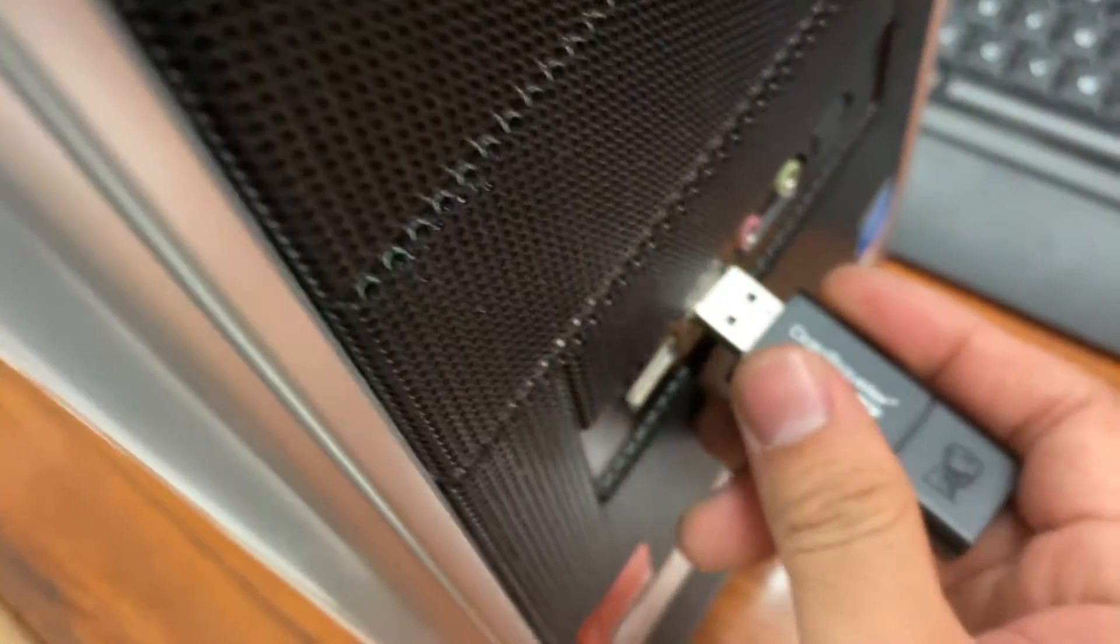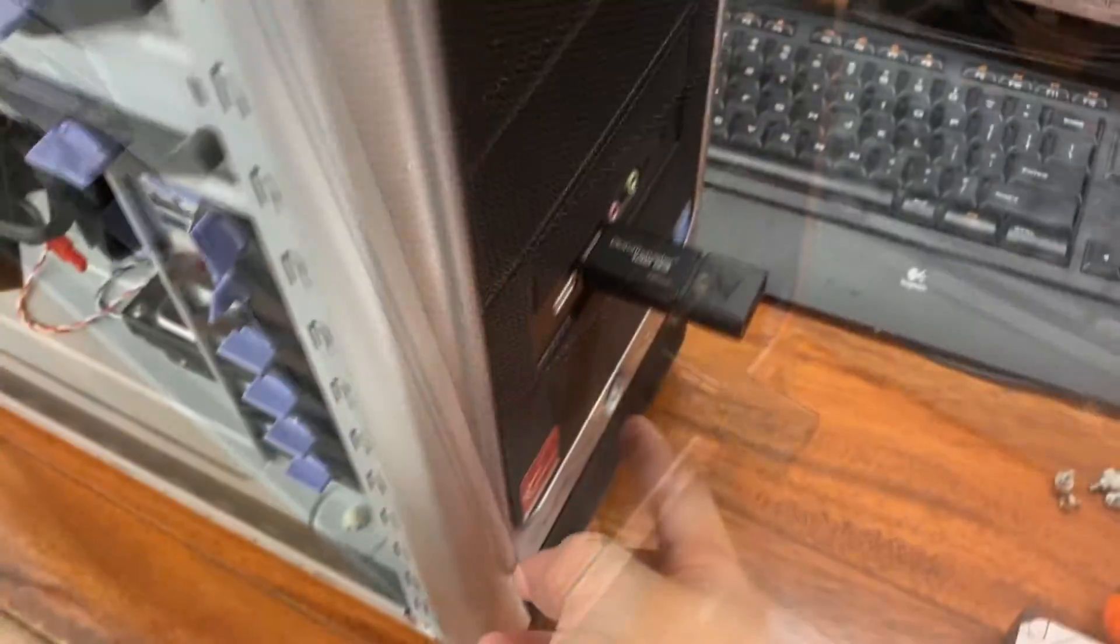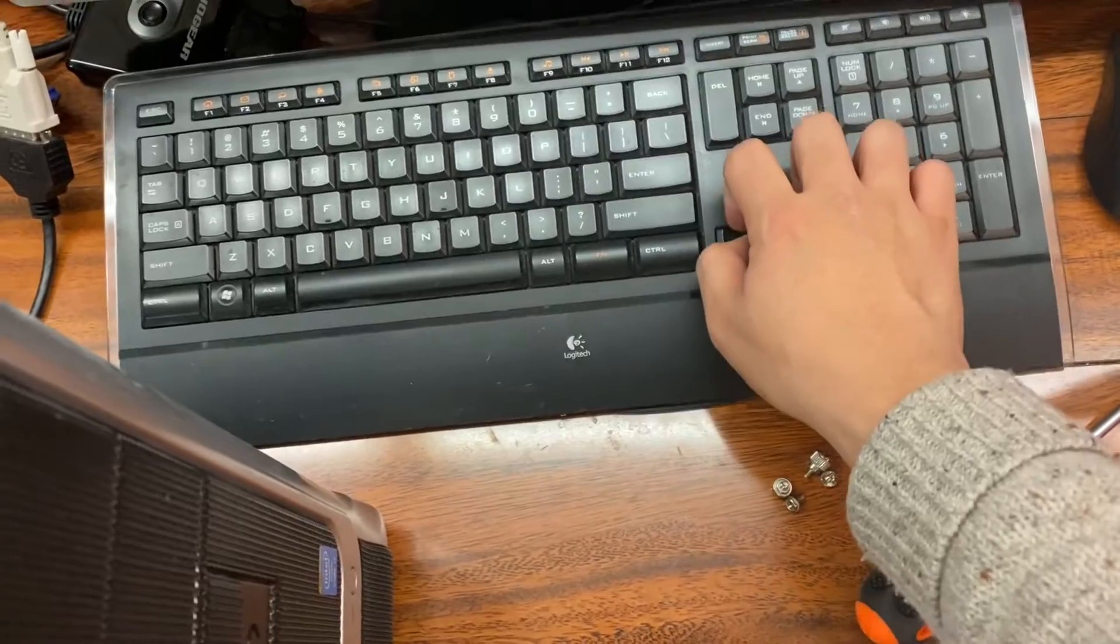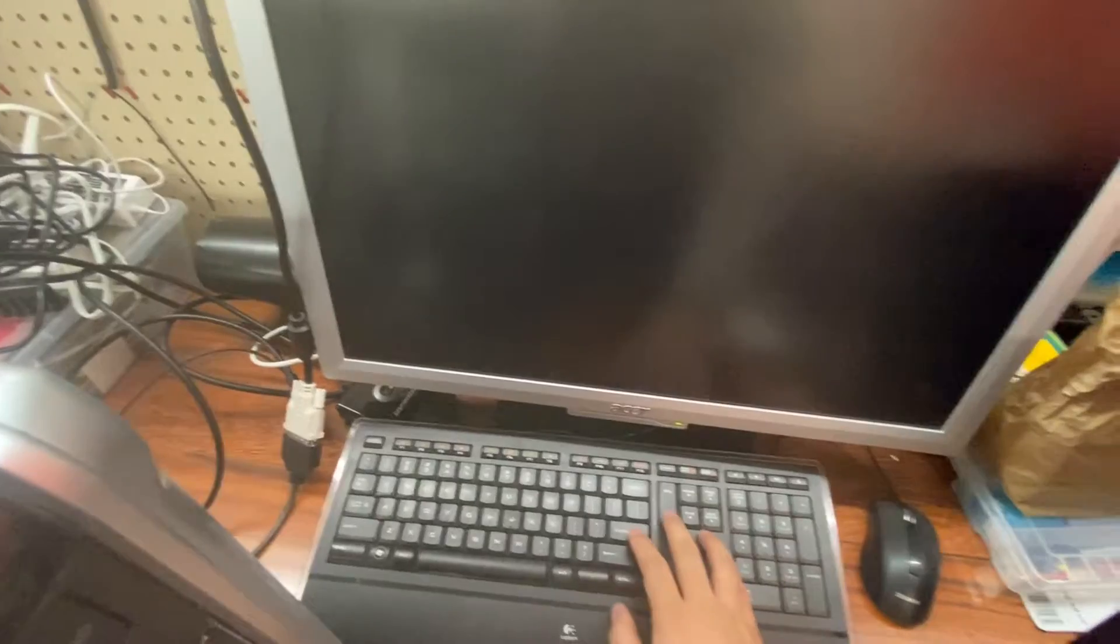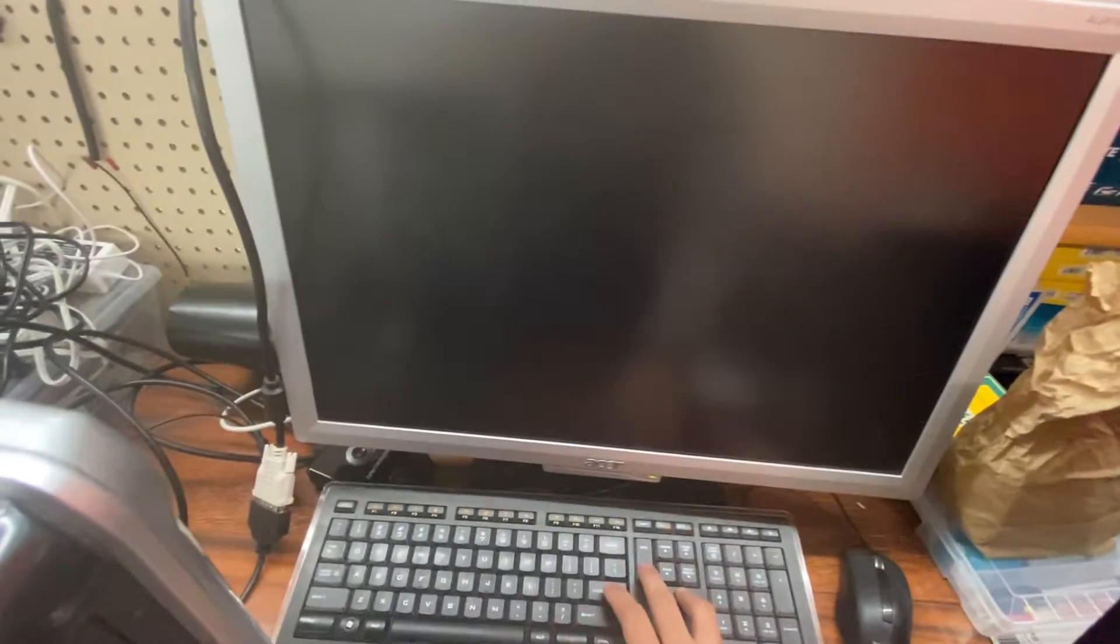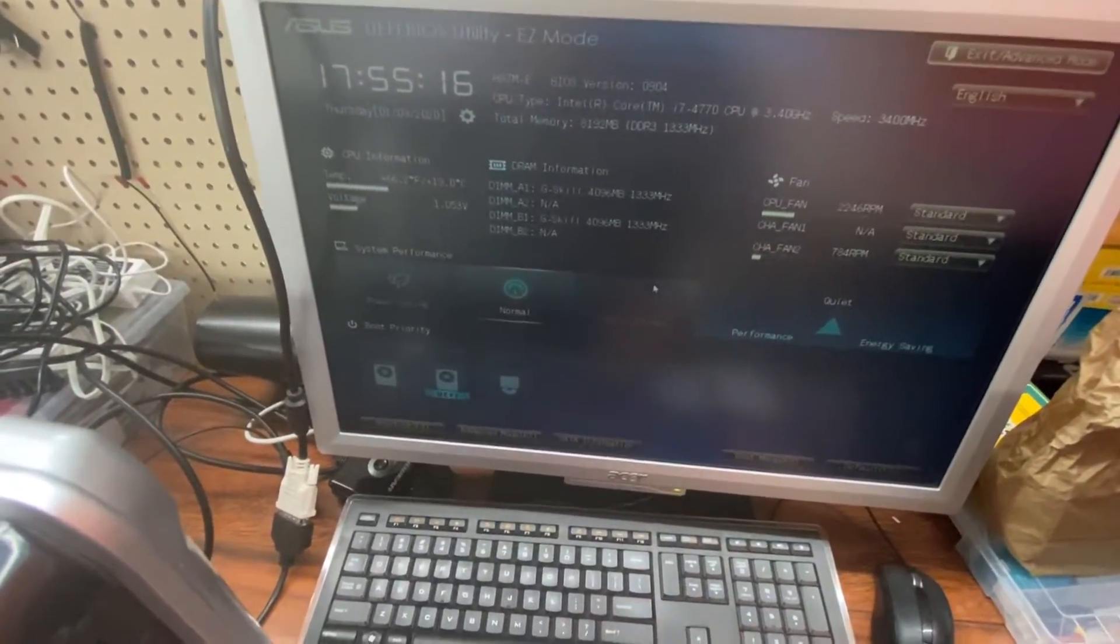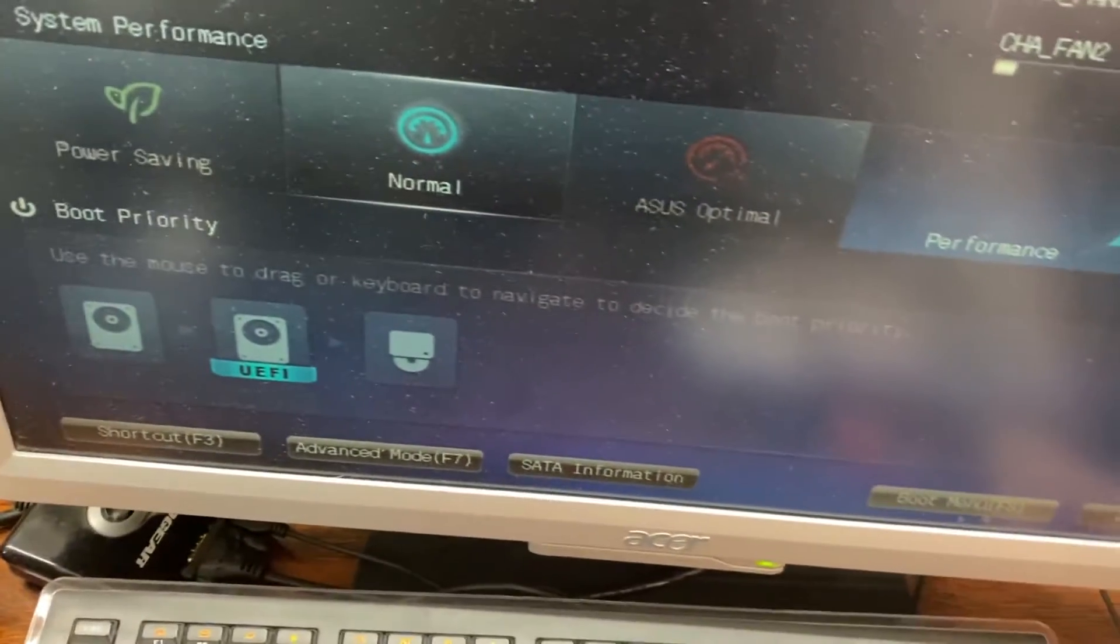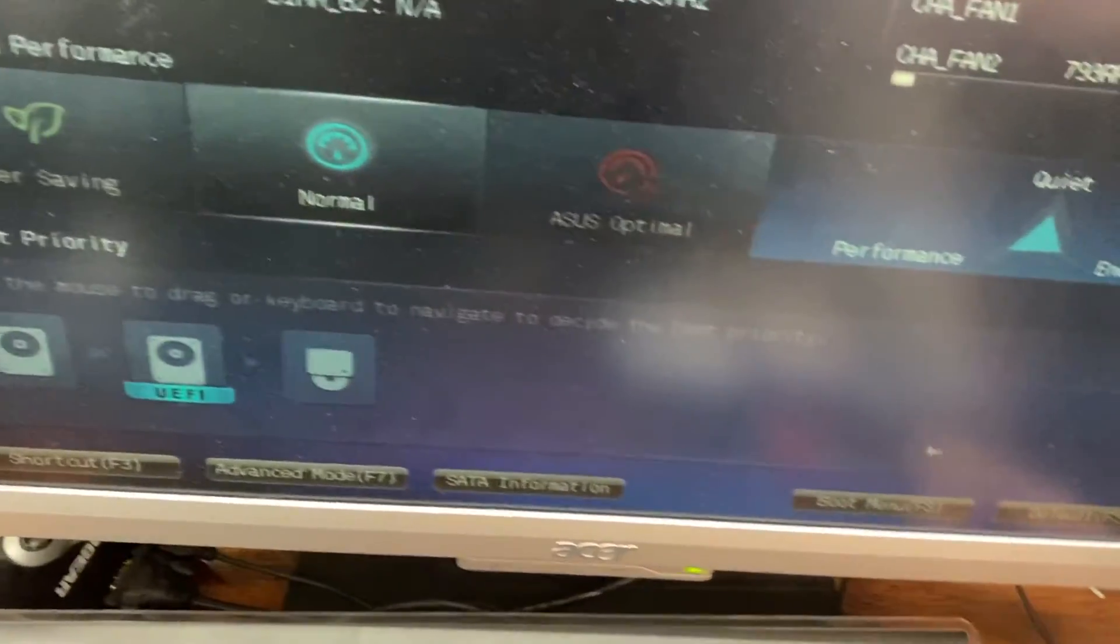It is now time to install Windows 10 on this old desktop computer. Connect the USB memory, turn on the machine, and before it loads Windows 7, you have to get into your BIOS and boot from the USB drive. To do this, I'm hitting the delete key multiple times. I'm in the BIOS and trying to boot from my USB drive.